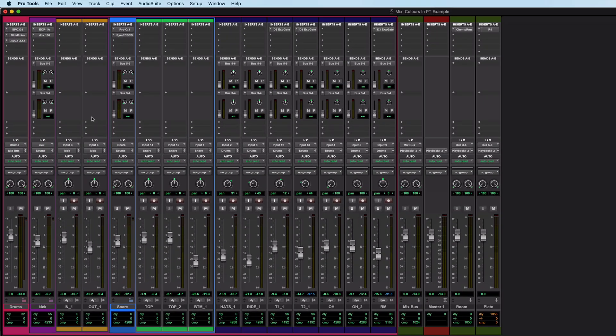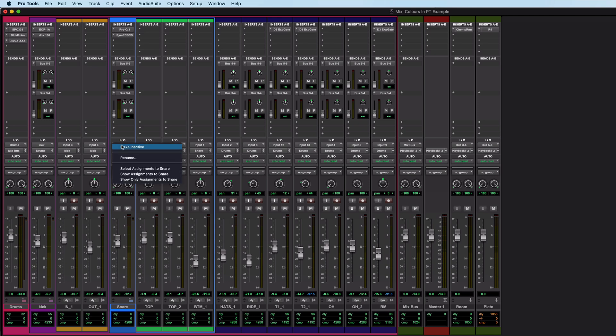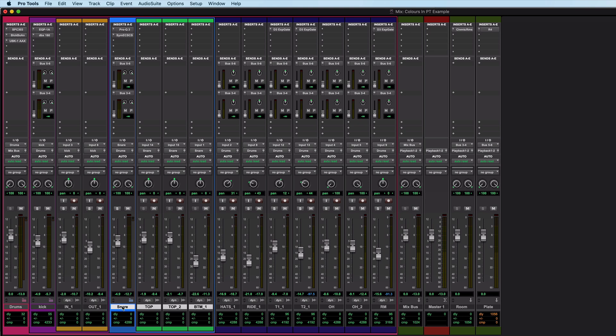Previously, the only option that we really had was to do something like, if I want to see which tracks are feeding this snare bus, I can right click on it and go select assignments to snare. And there it shows me that these four tracks are all routed to or from that snare bus, which is useful.